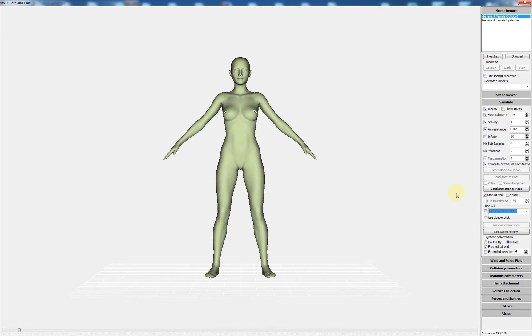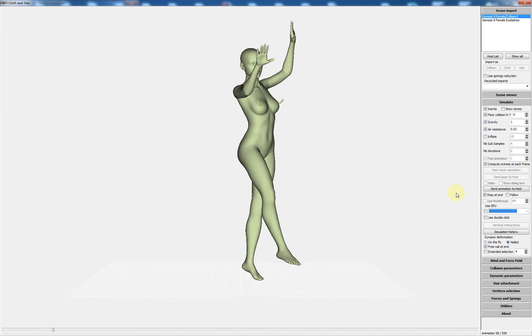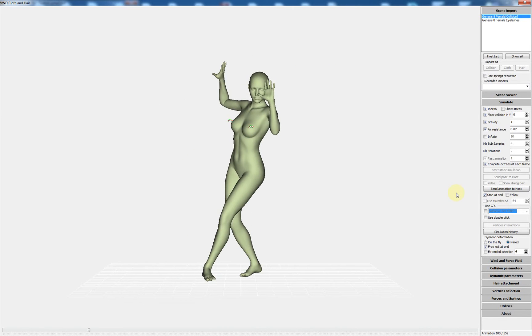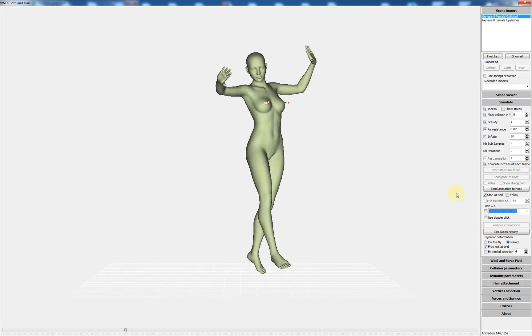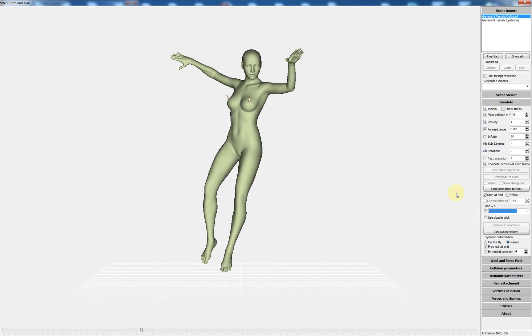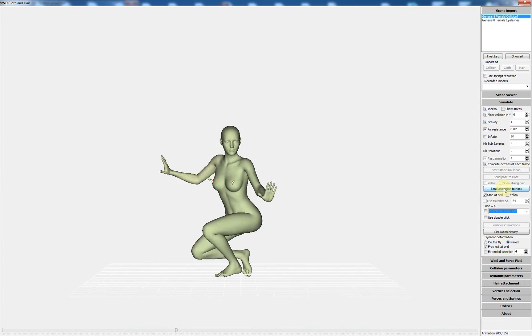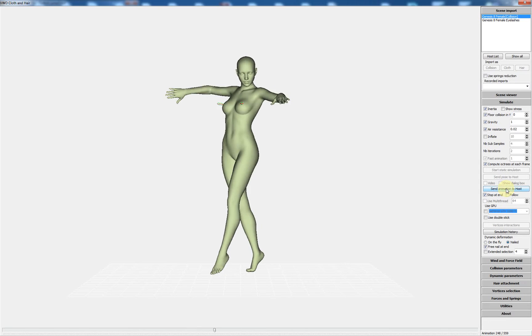You can see the animation is displayed and you can see the movement of the wires. I can now send the animation to the host.